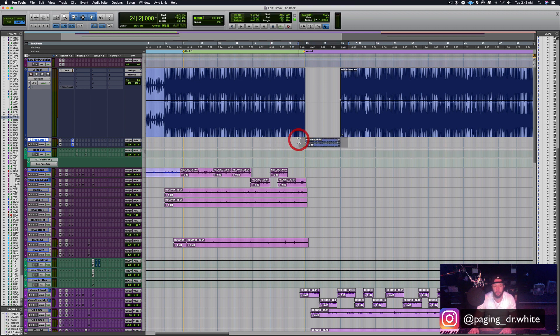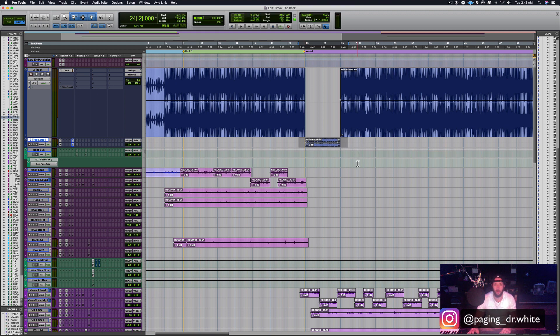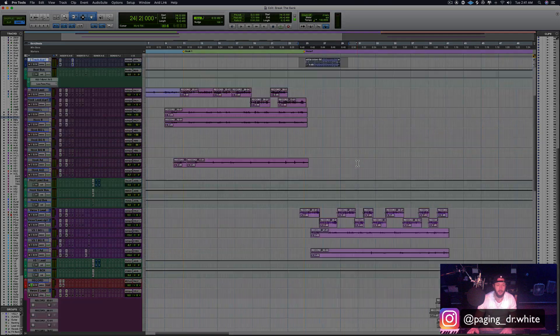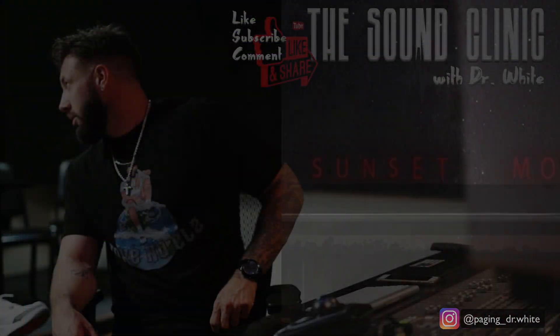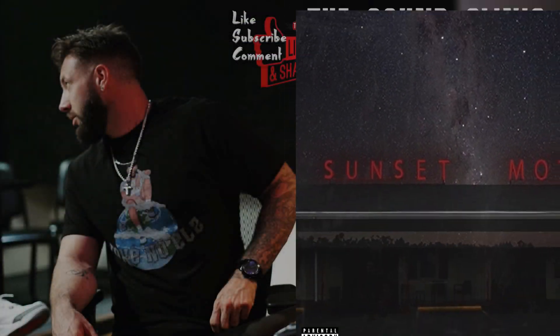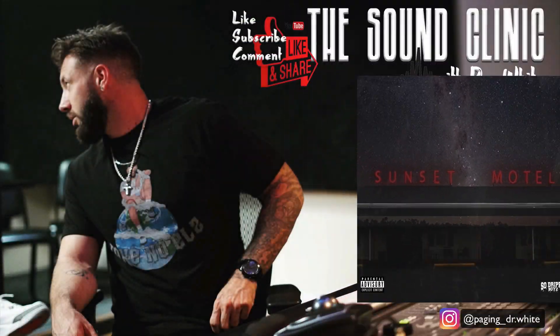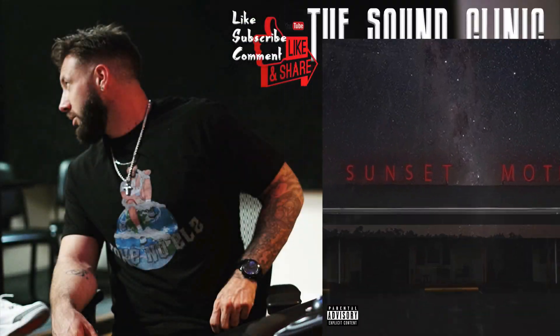As always, thanks for watching. This has been the Sound Clinic with Dr. White. Please like and subscribe and we will see you next time.